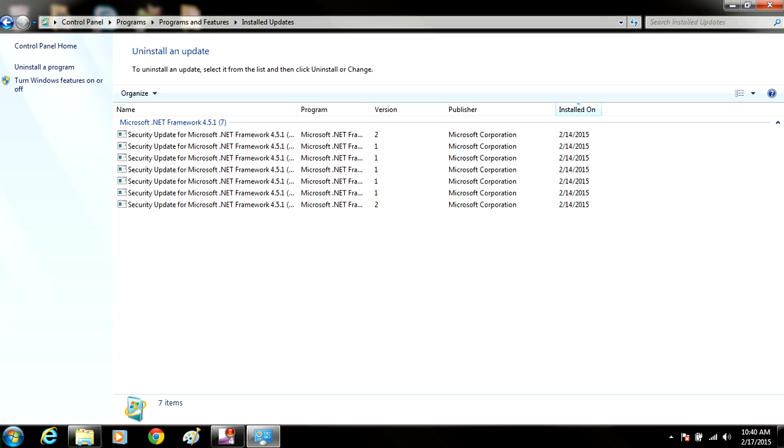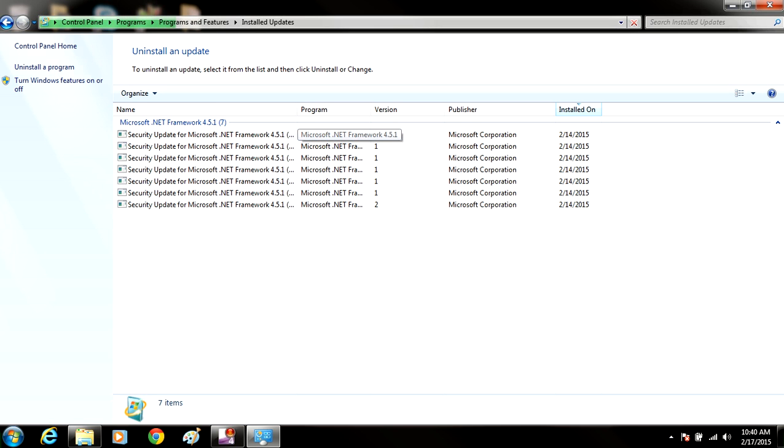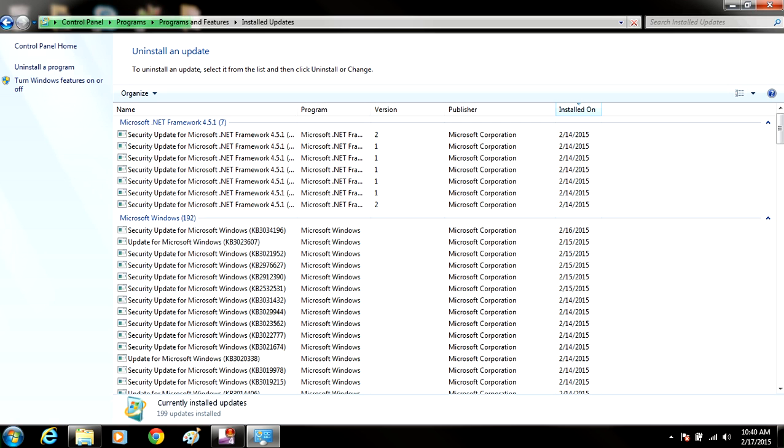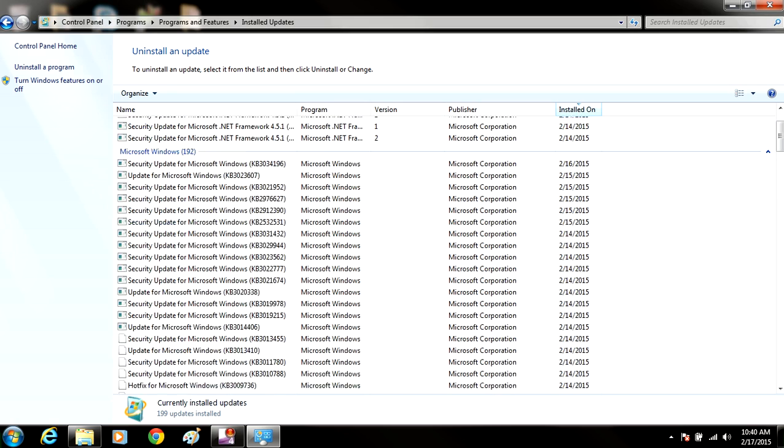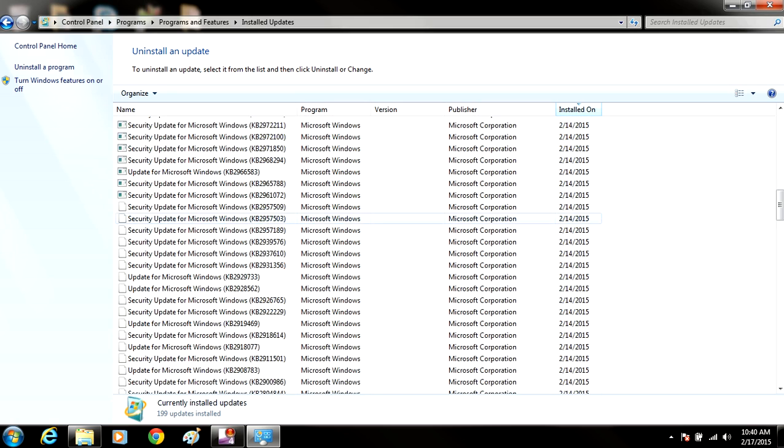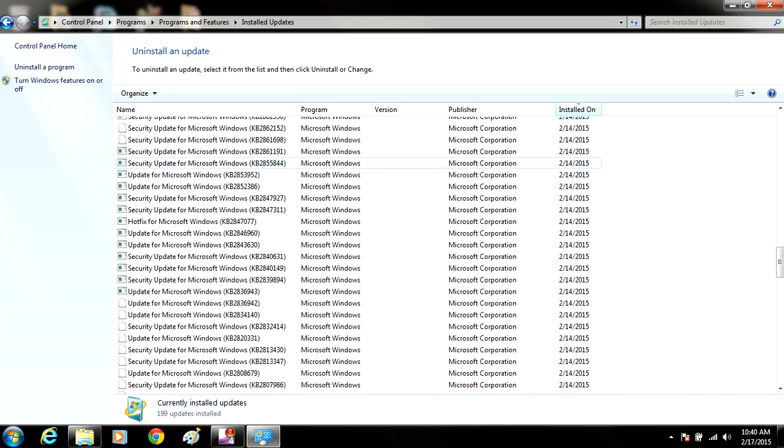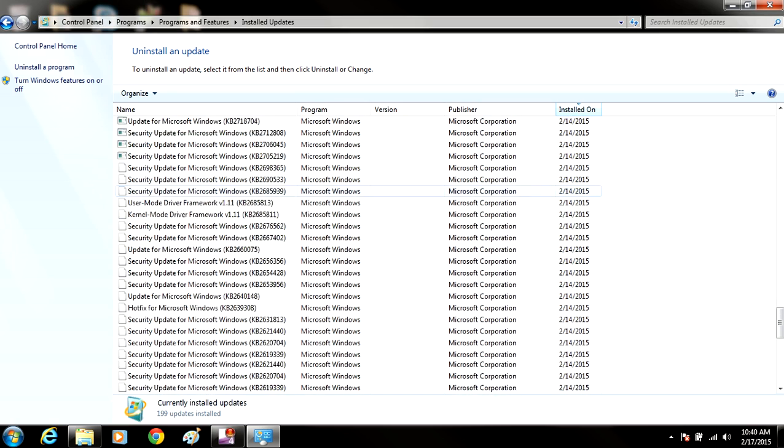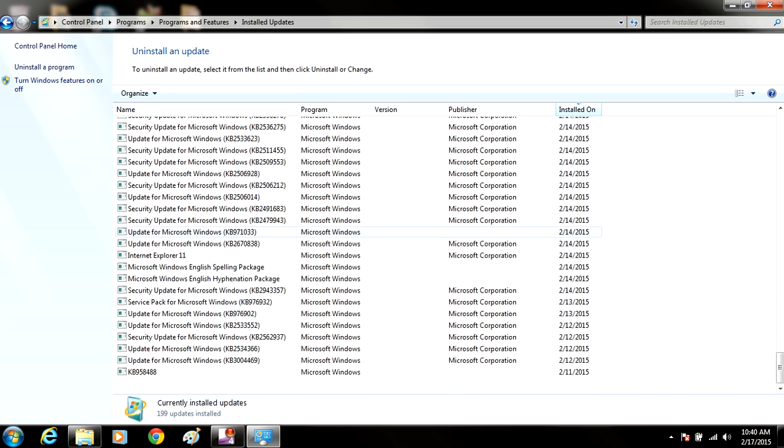And we're going to let this load all the updates that Windows has installed on our computer. These are all the security updates. Just let them load, because we're going to be removing one of the updates, which is responsible for Windows Genuine Activation. So once you remove that update, it can't get installed again. And that way, once you patch your OS, you won't run into the same problem in the future.